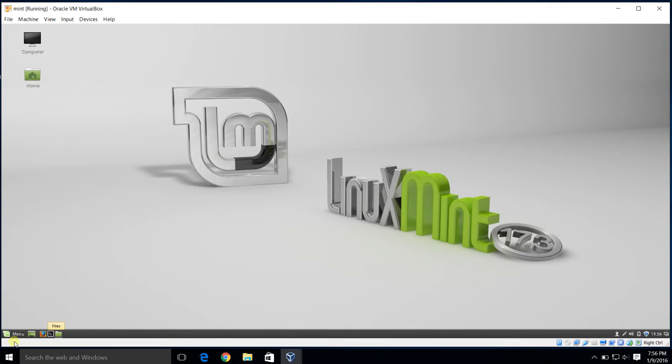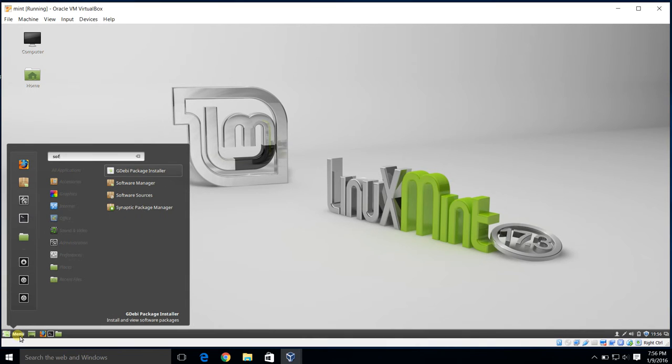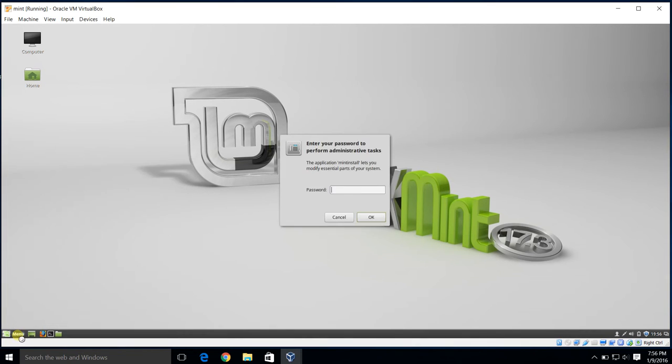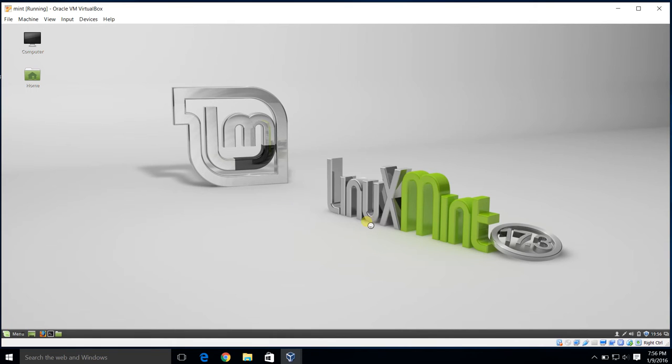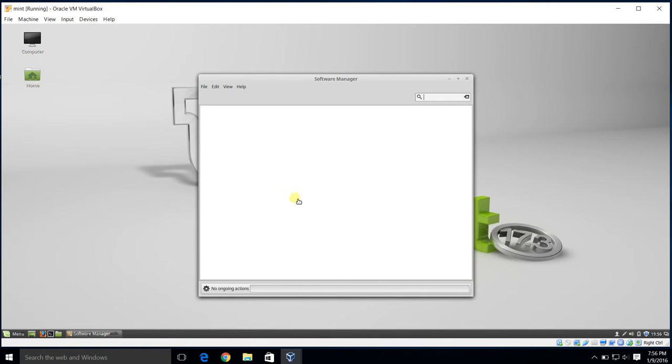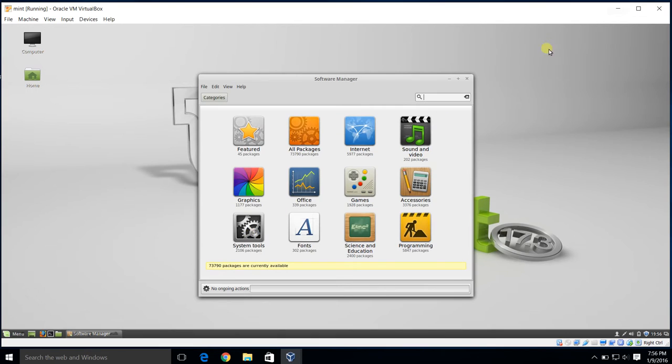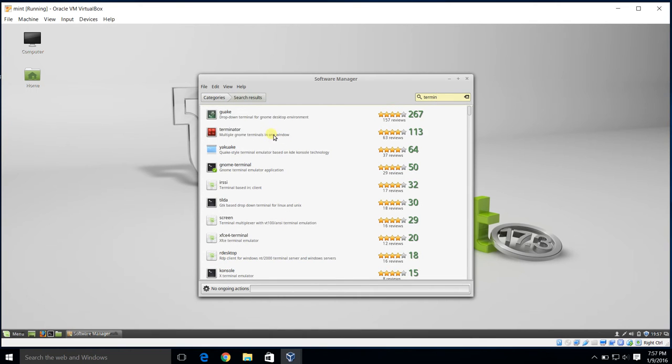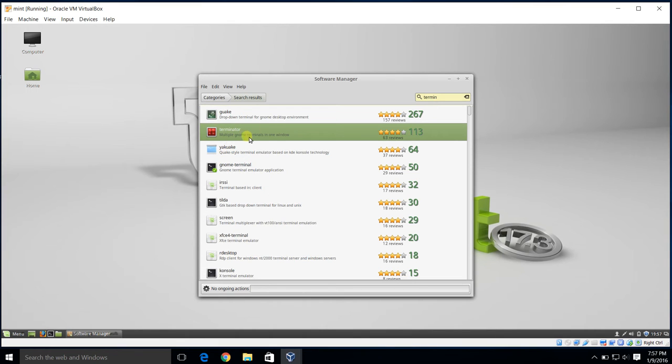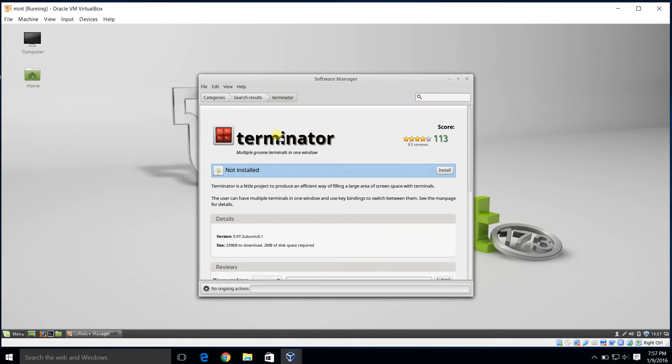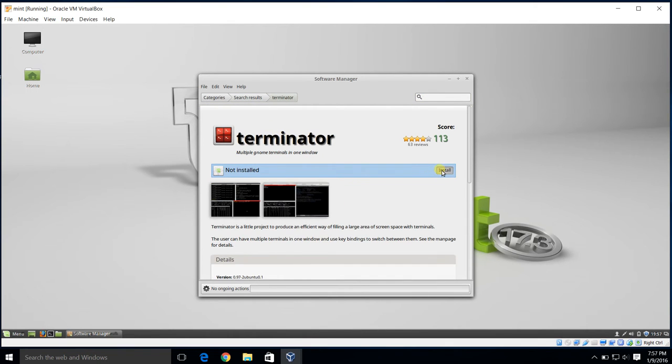We'll do menu, type in soft, which will bring up all the options for software. We'll go to Software Manager, hit Enter. We'll type in our password. You can turn this off, but I'll leave that for you to go research, so you don't have to type in the password every single time. Now, it's going out and grabbing all its packages. That's why it took a minute to bring it up. We're going to look for Terminator. Here. This is my favorite one. There's a whole bunch of them. Feel free to go mess around with these and see which one you like. But for this video series, we're going to use Terminator.